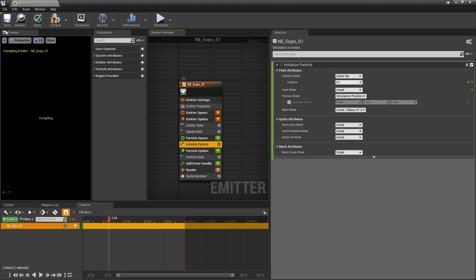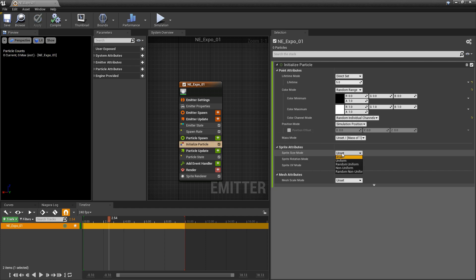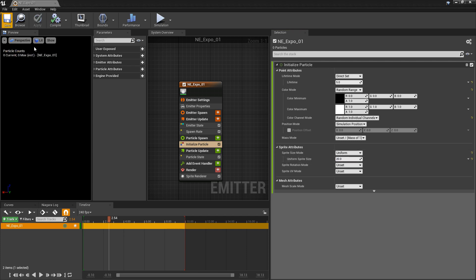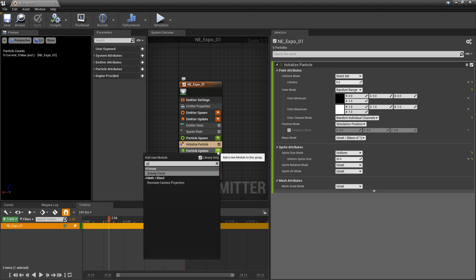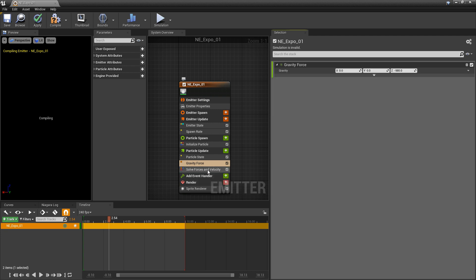In initialized particle, we want to change our color mode from unset to random range. Then under color channel mode, we're going to change this to random individual channels so we get an array of different colors every time the particle spawns. The sprite size mode we'll change to uniform, and instead of 10 we'll make these a little bigger — 20. Now I want my particles to fall with gravity, so in particle update I'm going to add gravity. You'll probably get an error about 'solve forces and velocity' — gravity force is dependent on that module, so click fix issue and it should appear below gravity force.